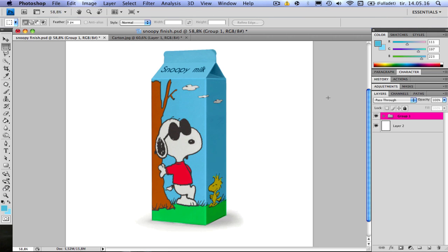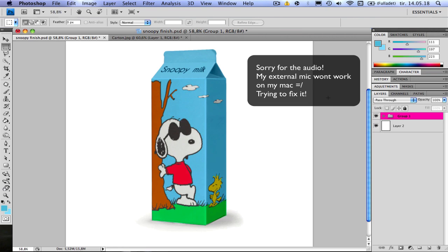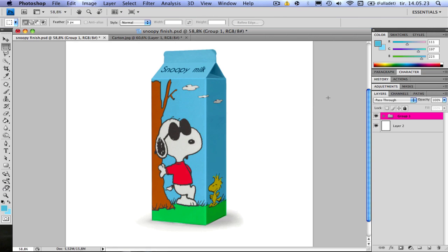Hello everyone, this is Christian, and this is my second video tutorial. This is the picture we're going to make today, the milk carton with Snoopy on it.